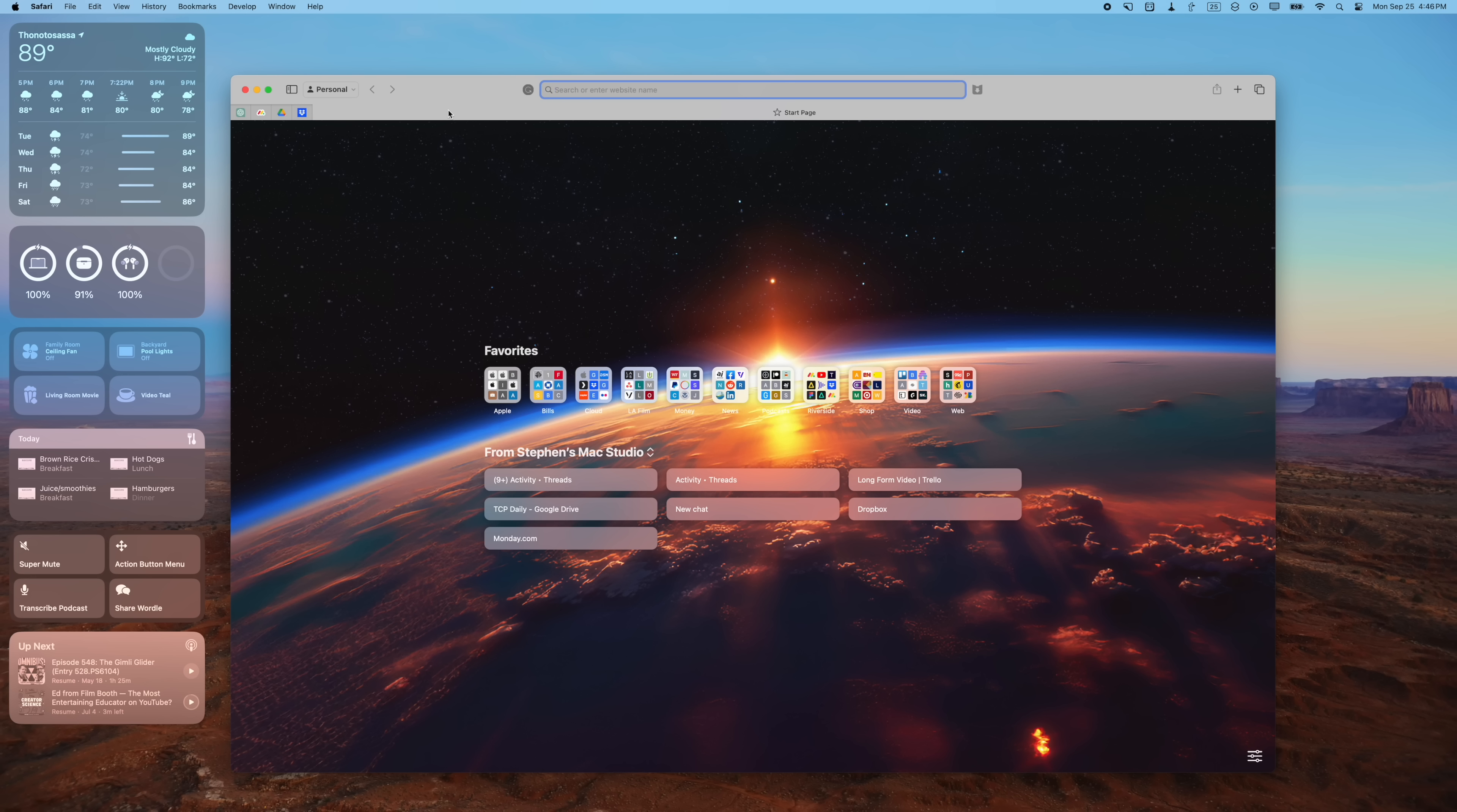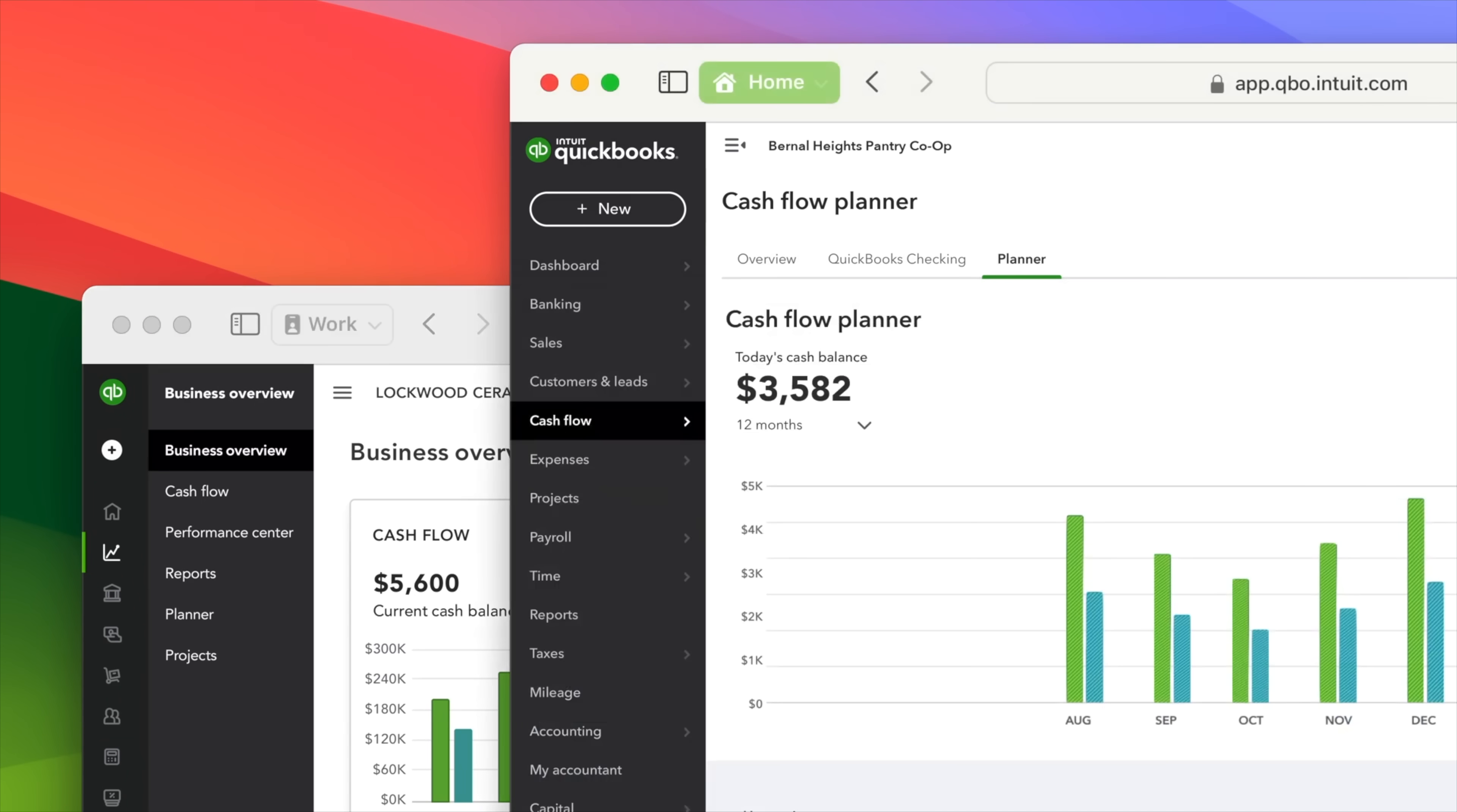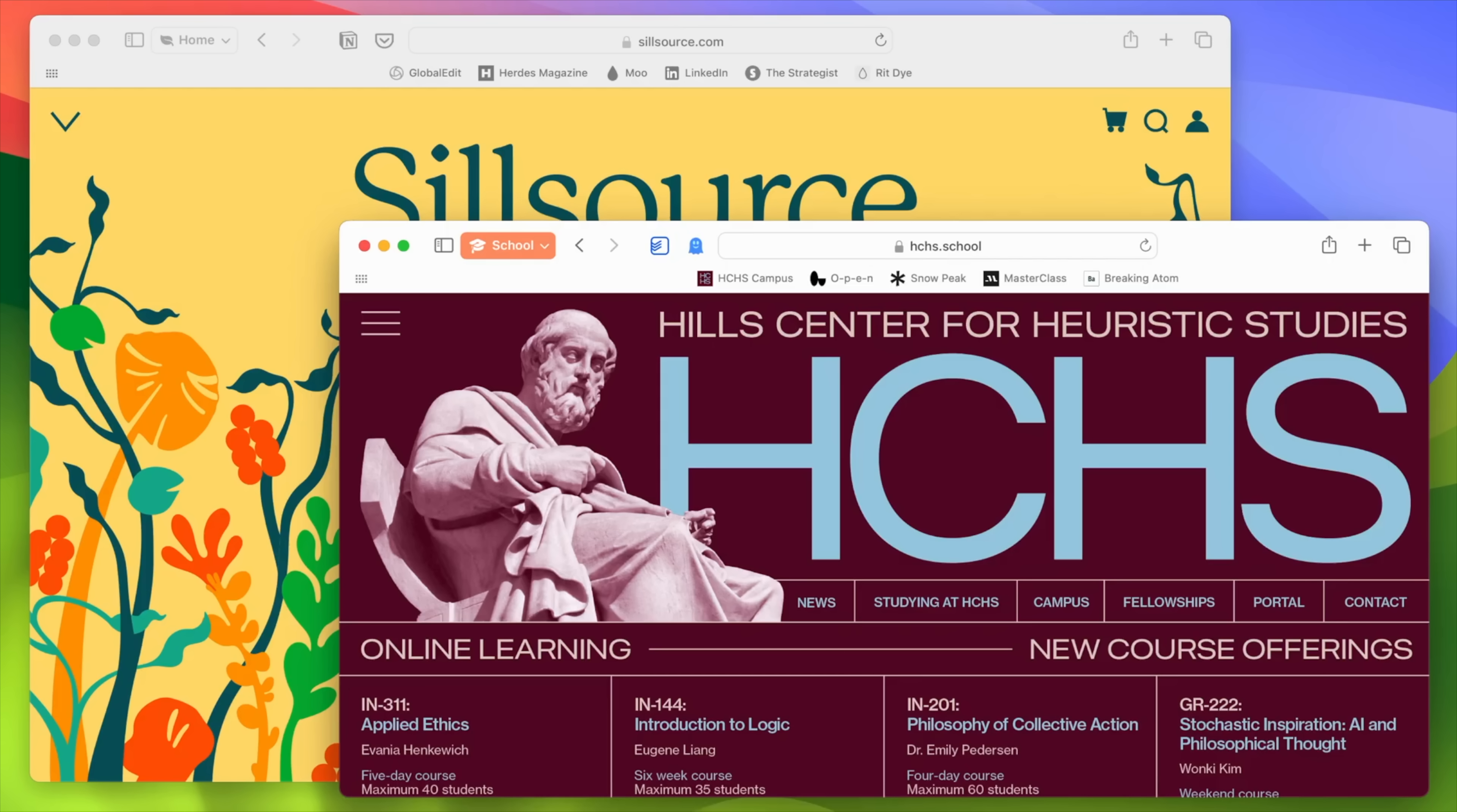Profiles are also great if you have many different accounts with the same website, whether that's Microsoft or Google.com. You can log in with those specific accounts under the profile and they'll stay logged in with that account rather than having to switch accounts constantly in the browser.